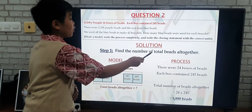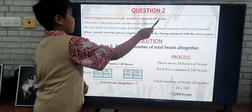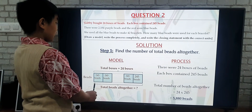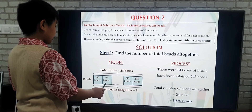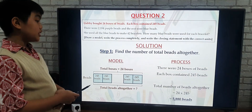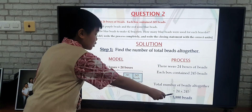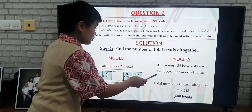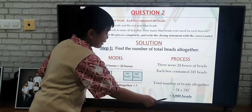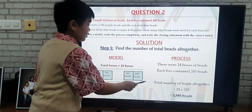Step 1: Find the total number of beads altogether. We know that Gabby bought 24 boxes of beads and each box contained 245 beads. So this is my model: 24 boxes of beads, each containing 245 beads. To find the total beads altogether, the process is 24 boxes times 245 beads per box, which gives us 5,880 beads. So the total beads altogether is 5,880 beads.